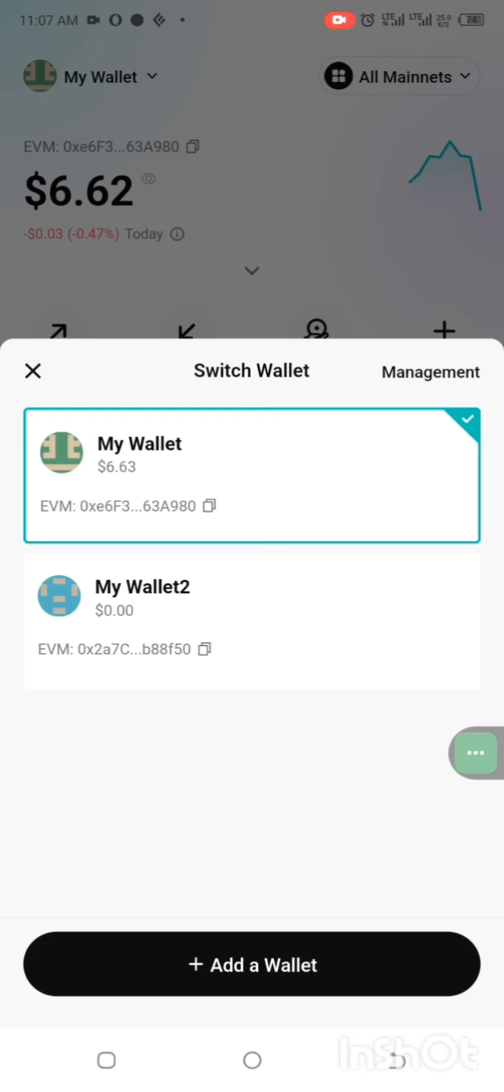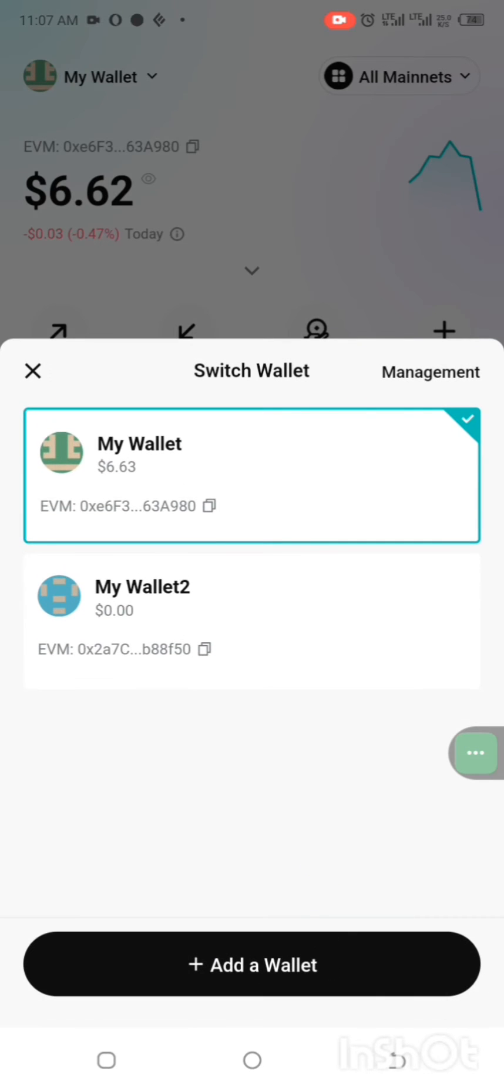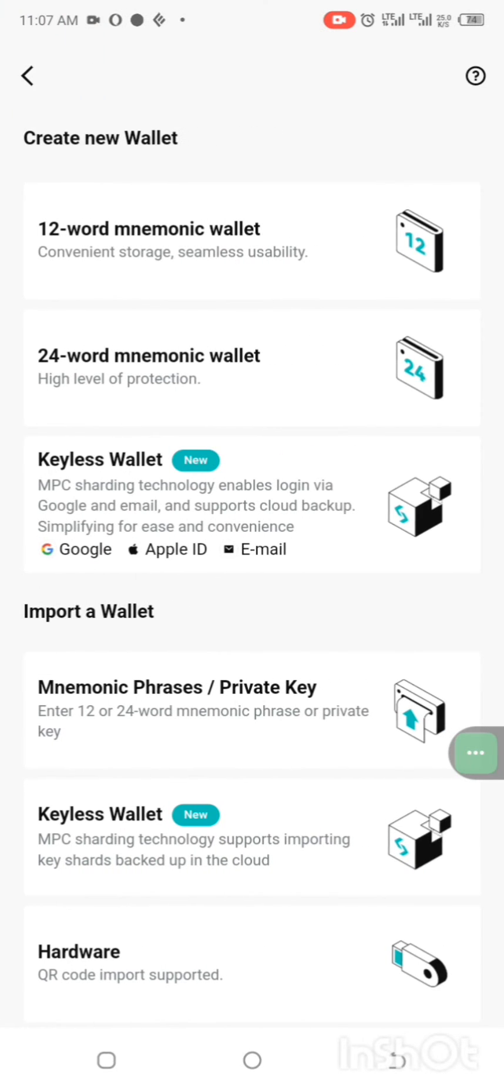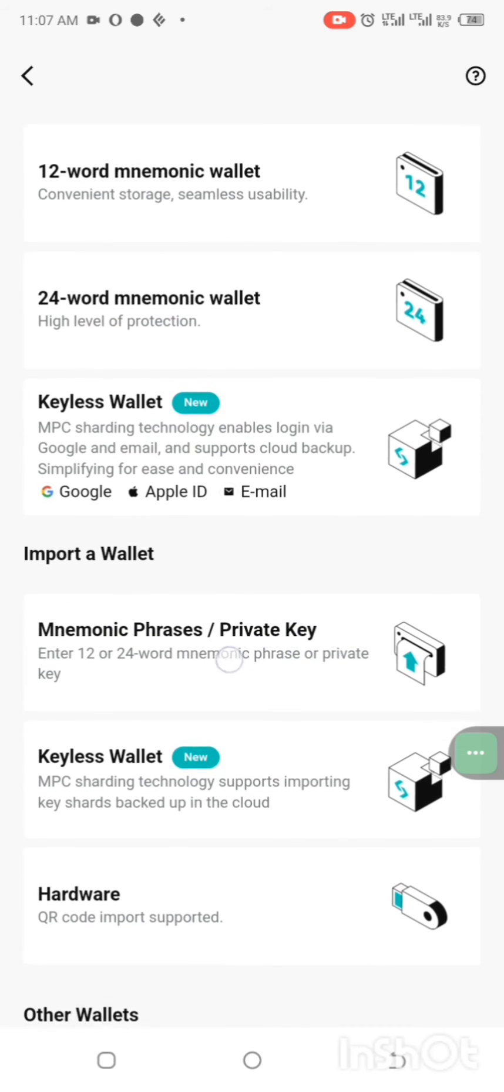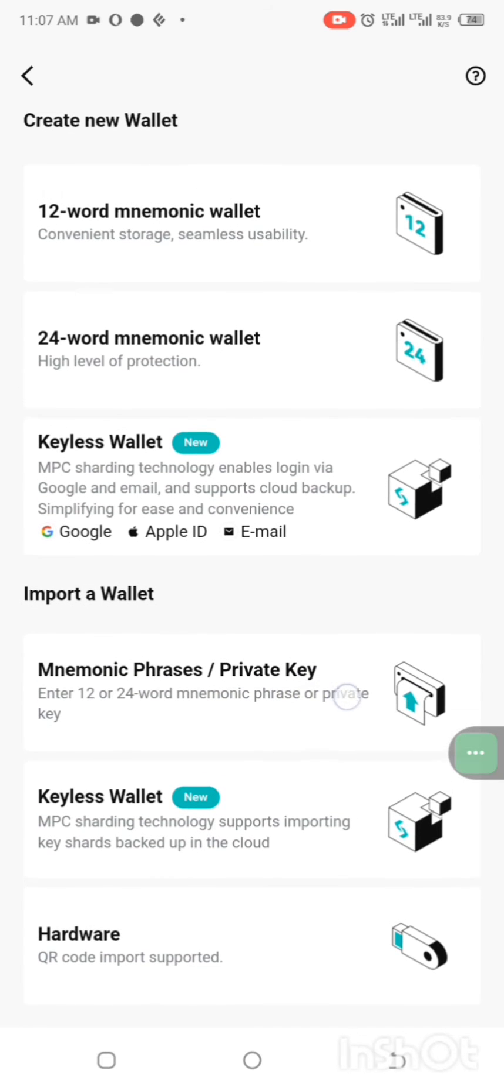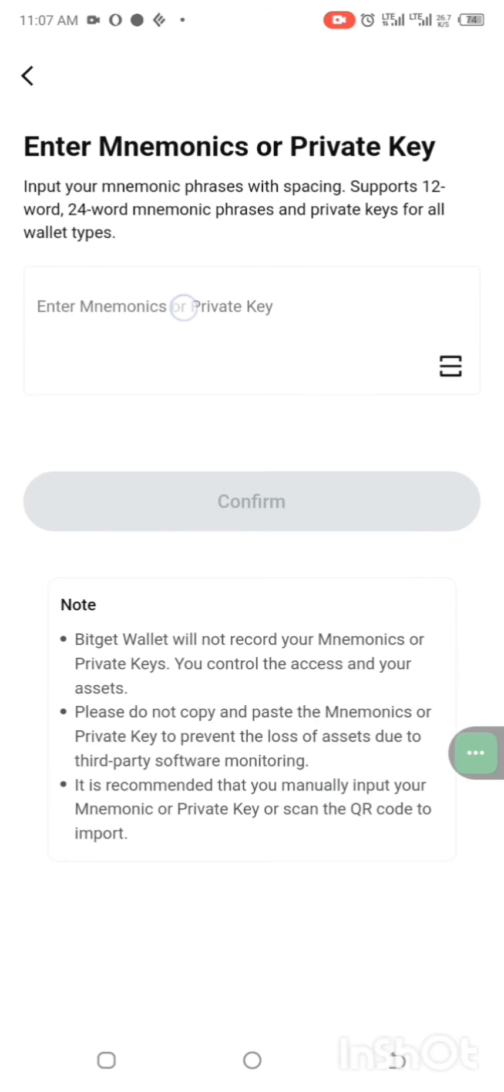You can see add a wallet here, click on it. Then when you come down here, you can see phrases and private key, click on it, then open it and paste your private key.